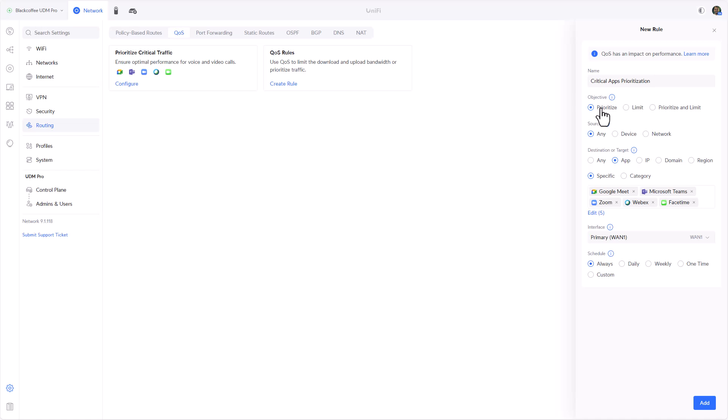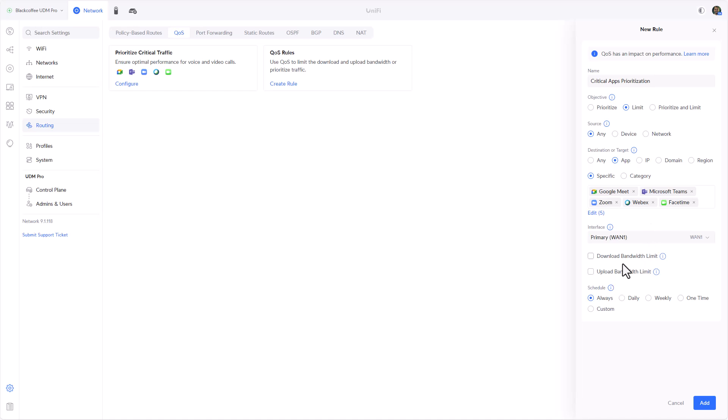On the other hand we can limit, meaning we can set limits on download speeds or bandwidth or upload bandwidth, so certain traffic, in this case these applications, will not be able to go over the limitations we have set here. We can also do a combination, meaning traffic will indeed be prioritized when there's congestion, but even when the traffic is prioritized it cannot hog all the traffic for everyone else.